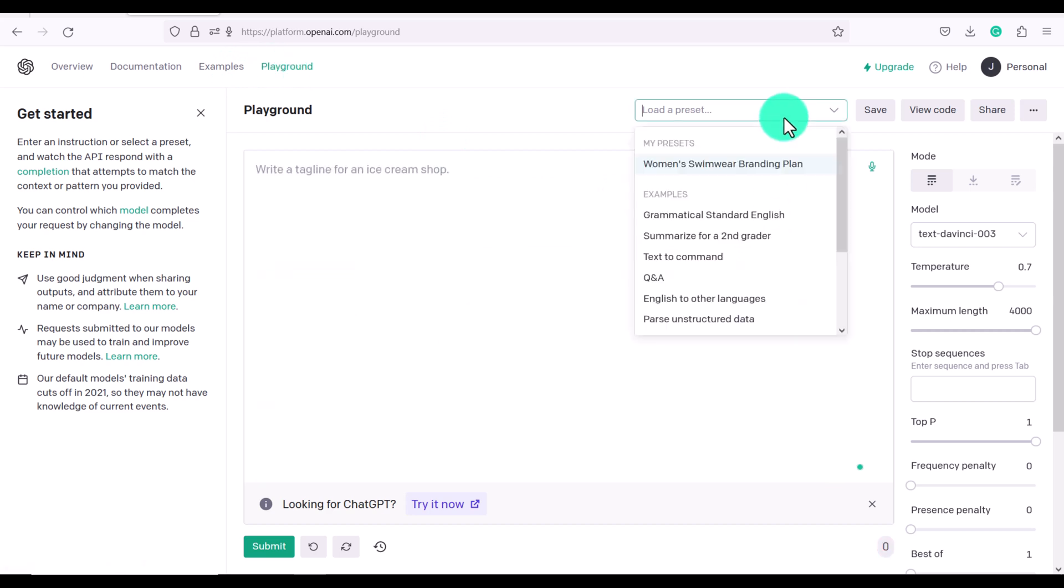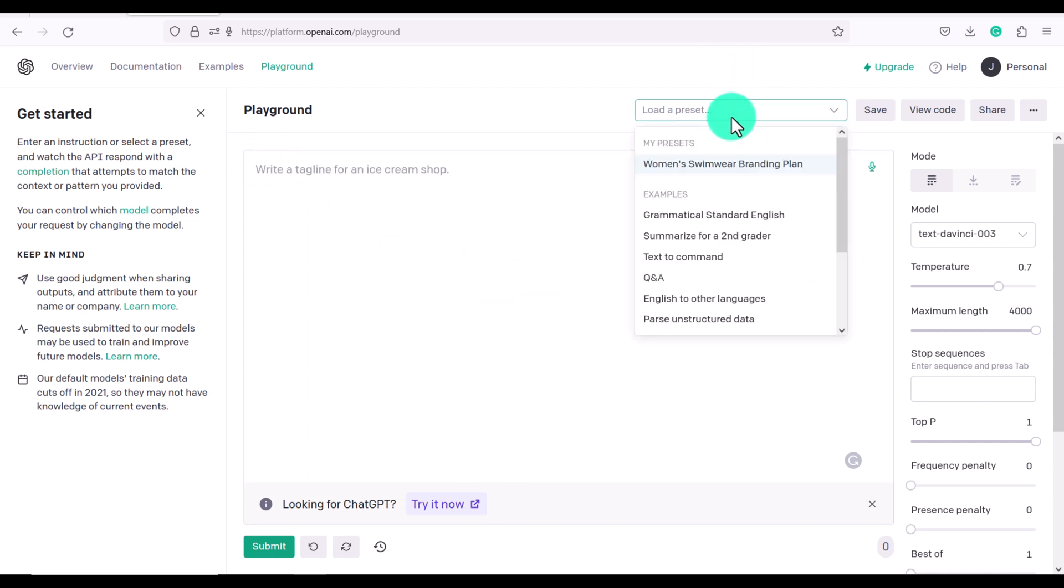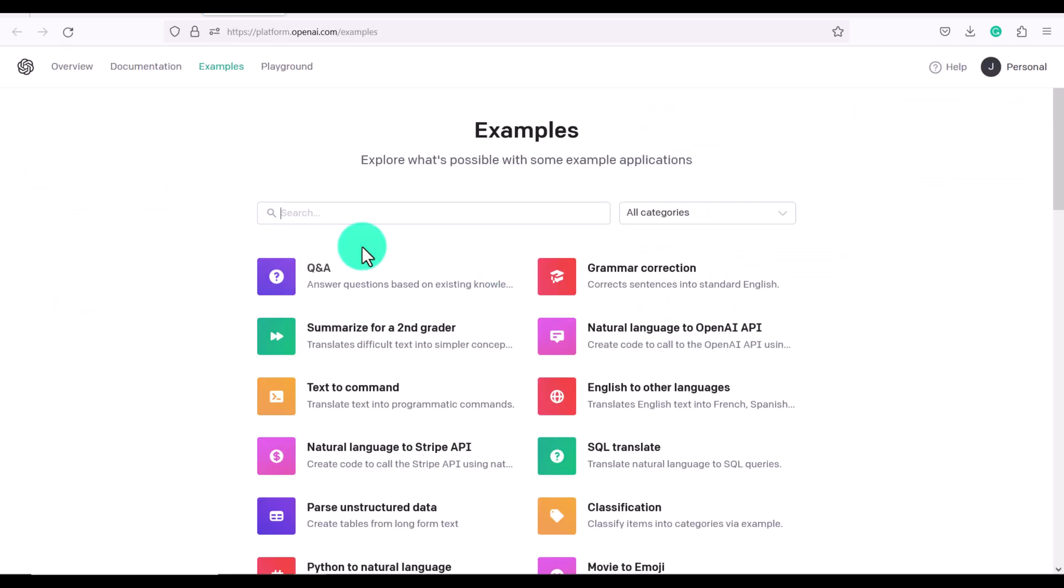Now let's look at the presets. So really, you can ask Playground to do whatever you want the same way you would with ChatGPT. But they also have a lot of ideas. So if you click here on load a preset, you can see all these different ideas. And at the bottom here, let's click on more examples. They're going to show us some of the things that we can do.